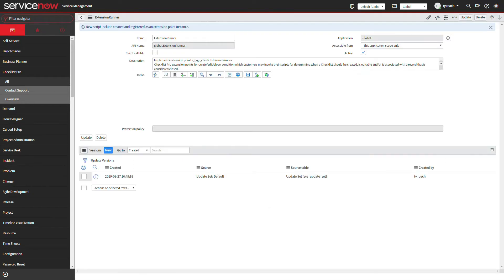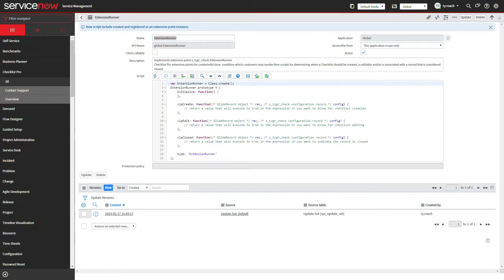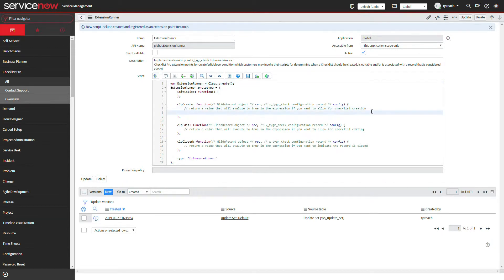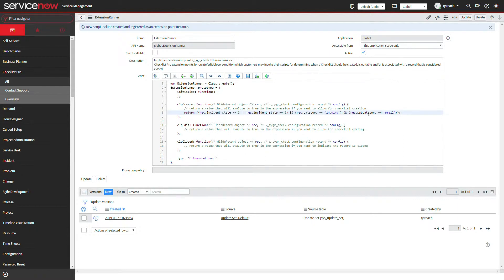First, a developer will need to build an extension point. We will go to the extension point table, open the Checklist Pro extension point, and click create implementation to build our extension based on the Checklist Pro template.